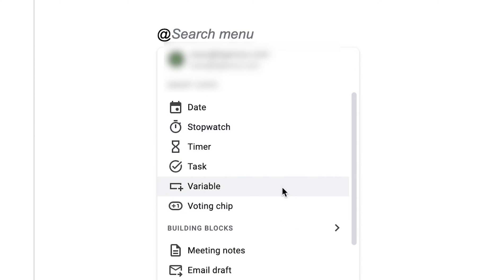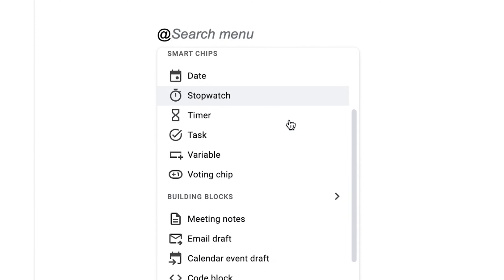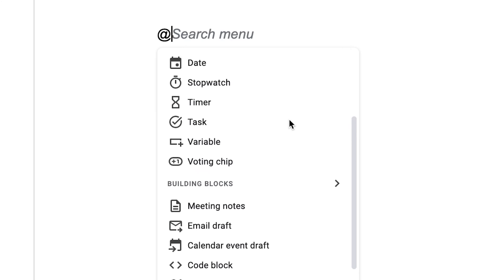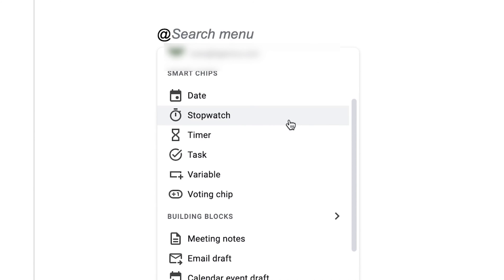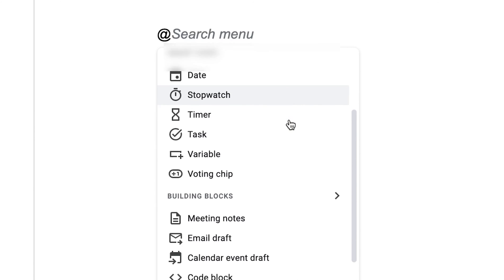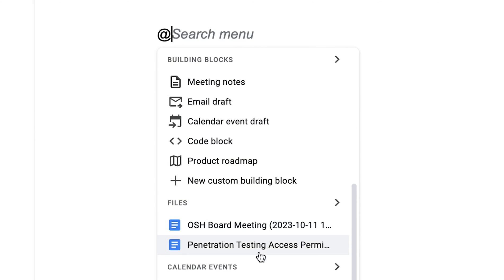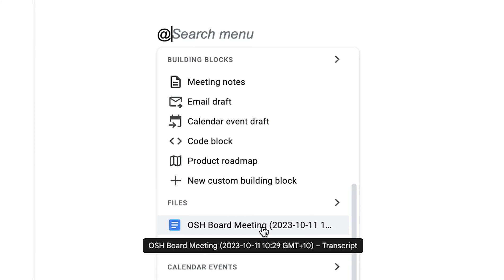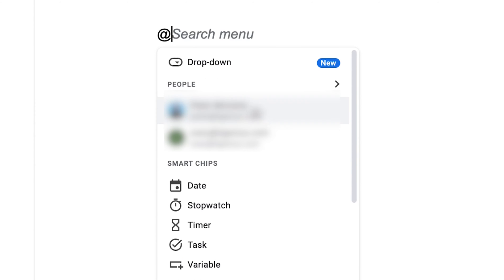Smart Chips let me start to create rich data inside my document. And one of those things that I can do is actually mention another file, and it will link to another file, which is pretty cool.